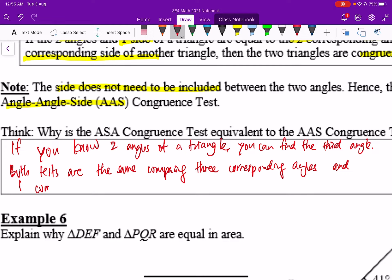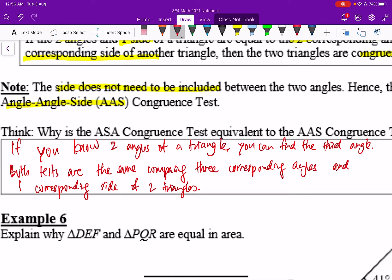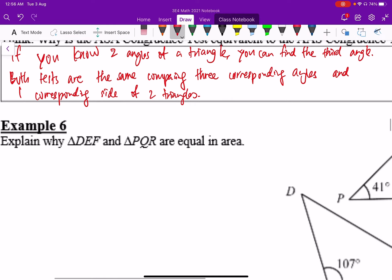The reason ASA and AAS are equivalent is that if you know two angles of a triangle, you can always find the third one. Both tests are essentially comparing three corresponding angles and one corresponding side. It doesn't matter whether the side is enclosed or not, because proving two angles are the same is as good as proving all three are the same — the third is implied. This is not true for sides: knowing two sides are equal does not mean the third must be equal.